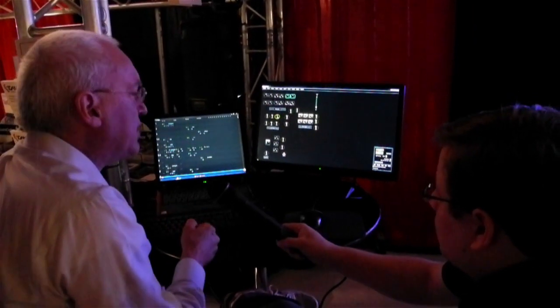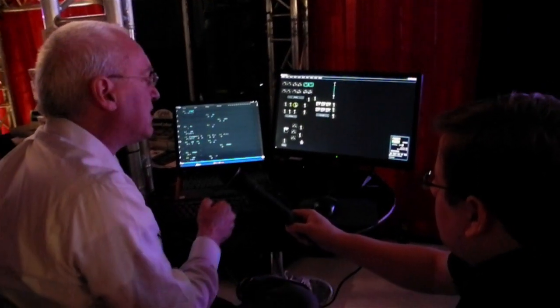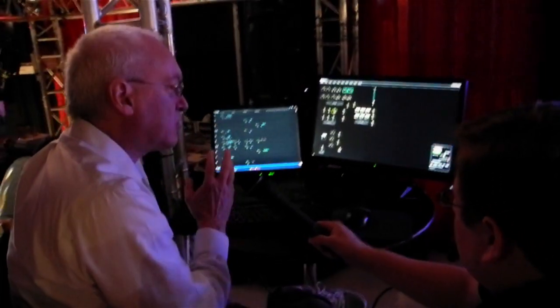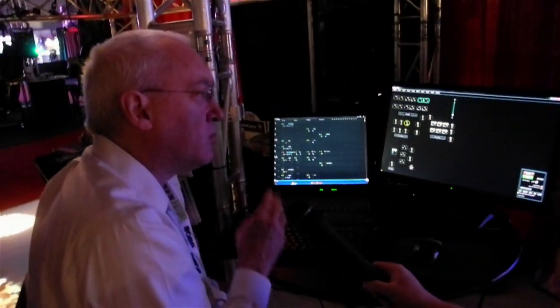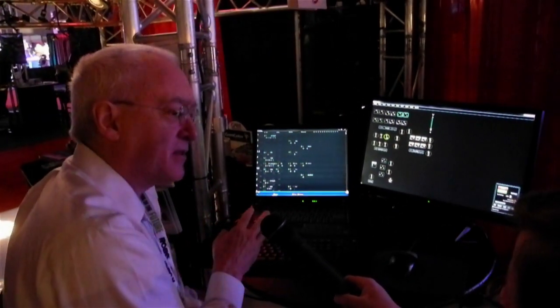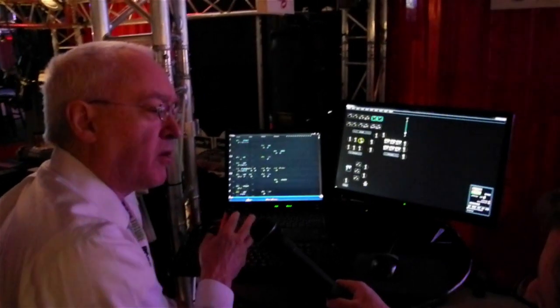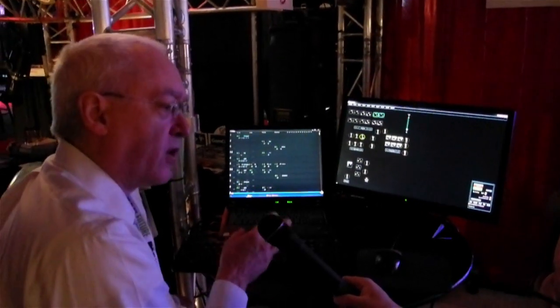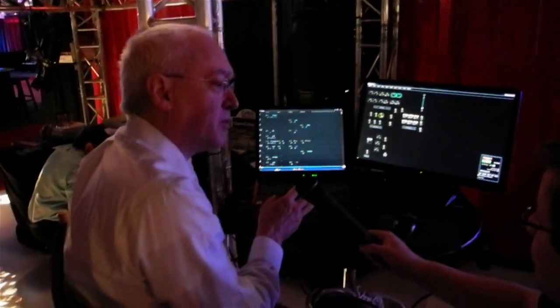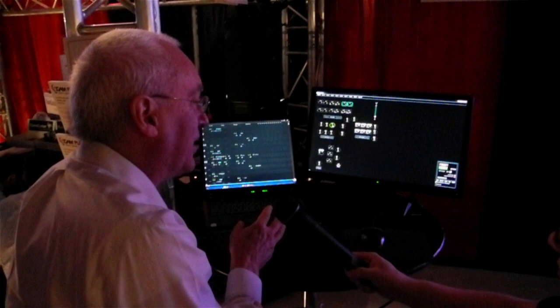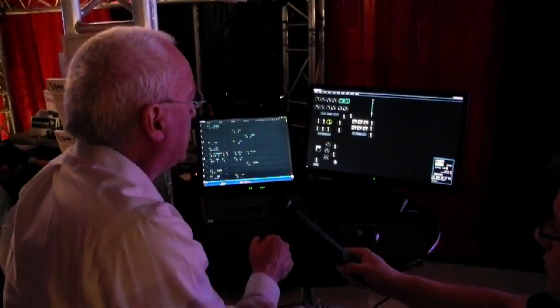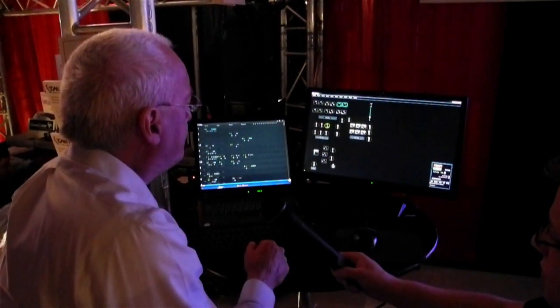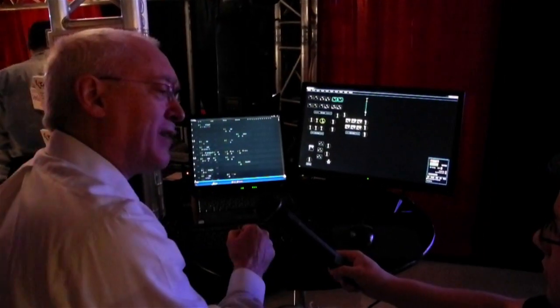Those are the major pieces of it that make it different. It is a tracking console. We do dark moves slicker than anybody else that there is, I think, partly because we did it before anybody else did. The system was doing dark moves 12 years ago, which is pretty unusual. Those are the highlights.